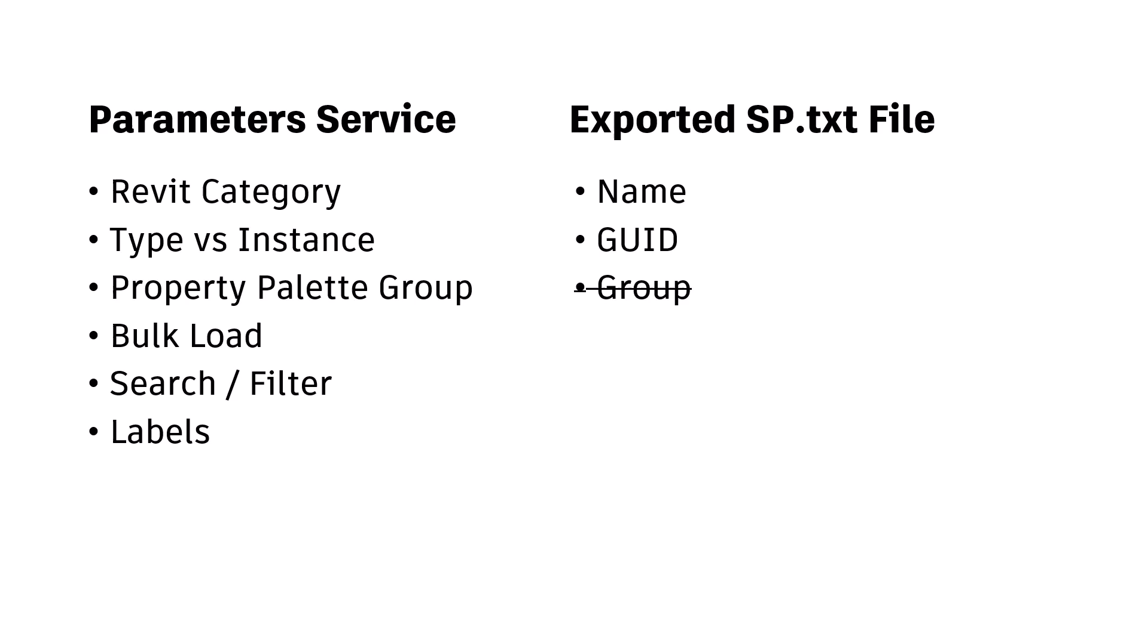You will not be able to make use of the metadata defined in our service such as Revit category, type versus instance settings, property palette group, nor bulk load your parameters.